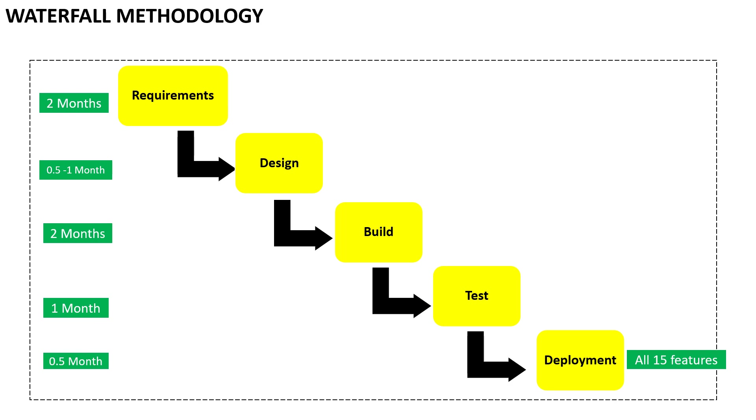Jane then asked how his team would be able to overcome these challenges and if they were using a better software technology. Alex smiled and informed that there was no technology but the change was in the software development methodology and it was called Agile. Jane was interested in learning more about it.